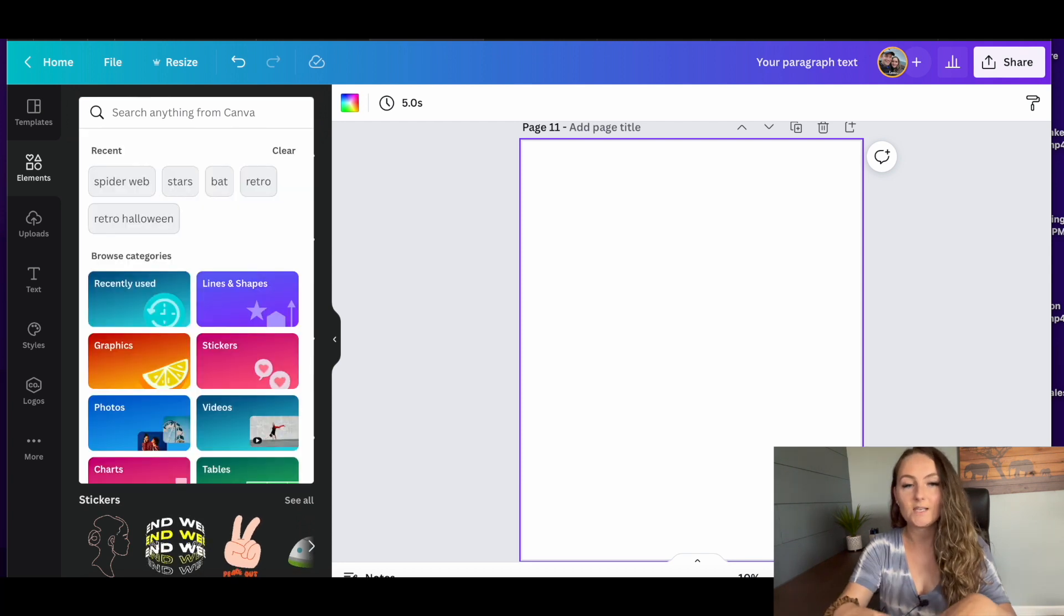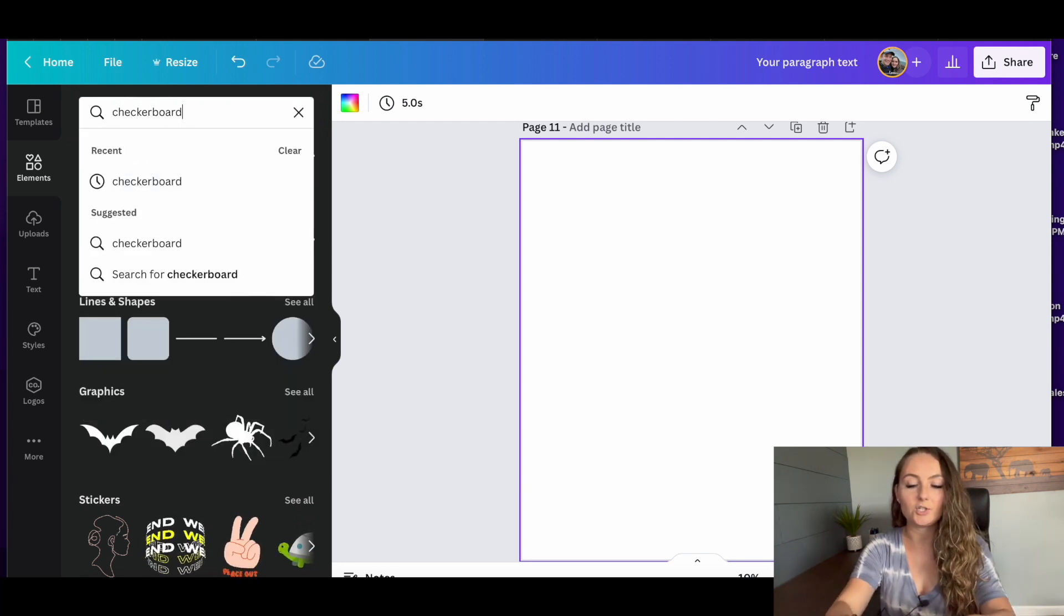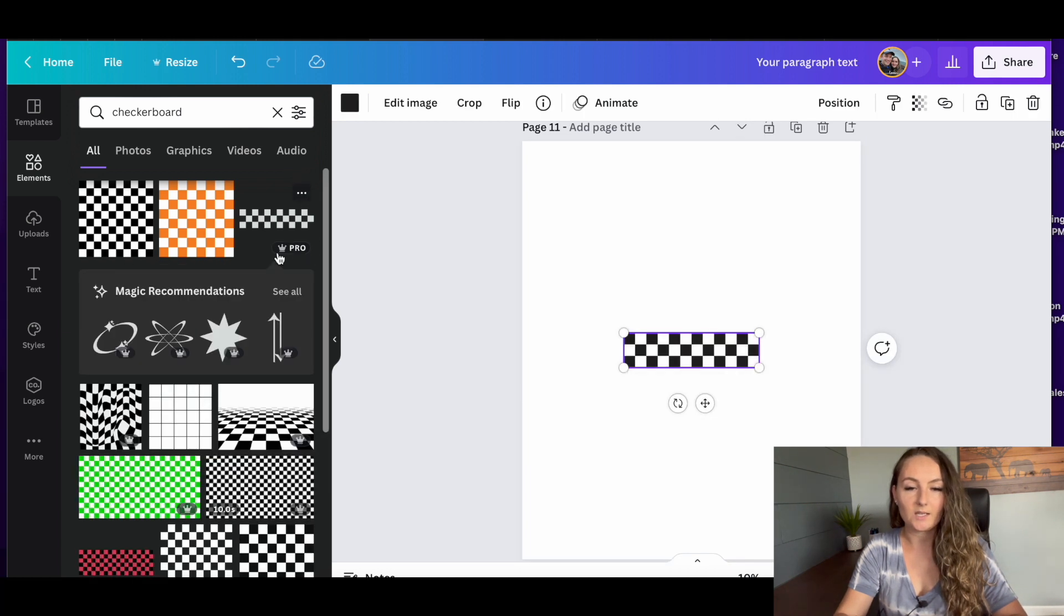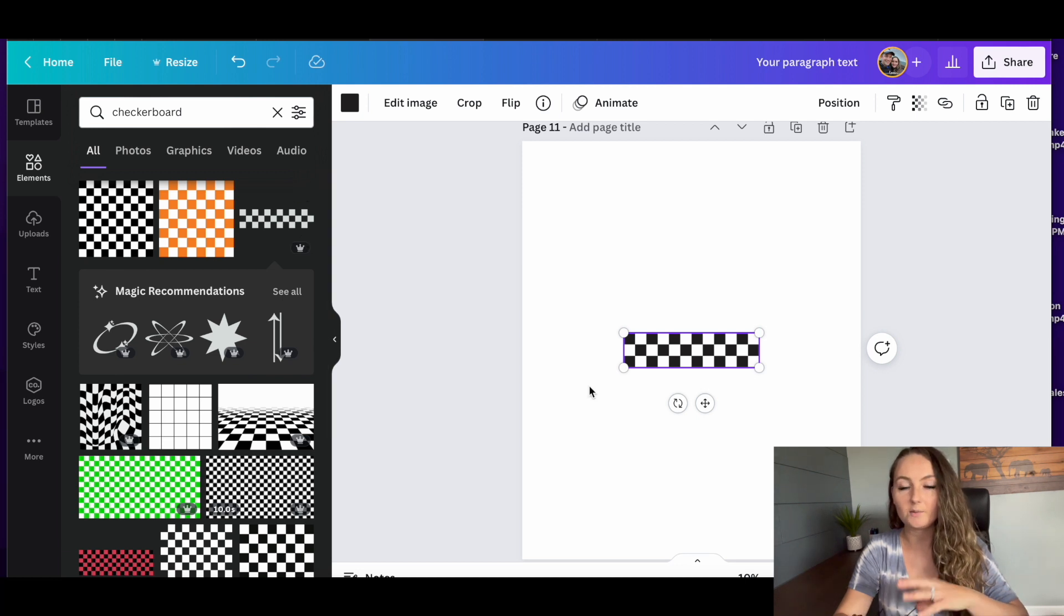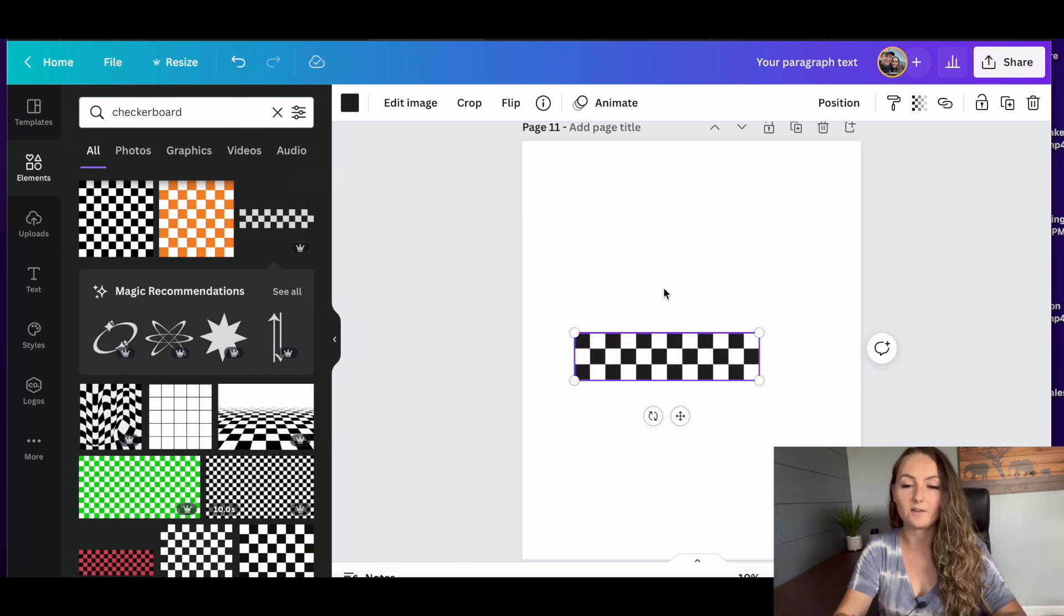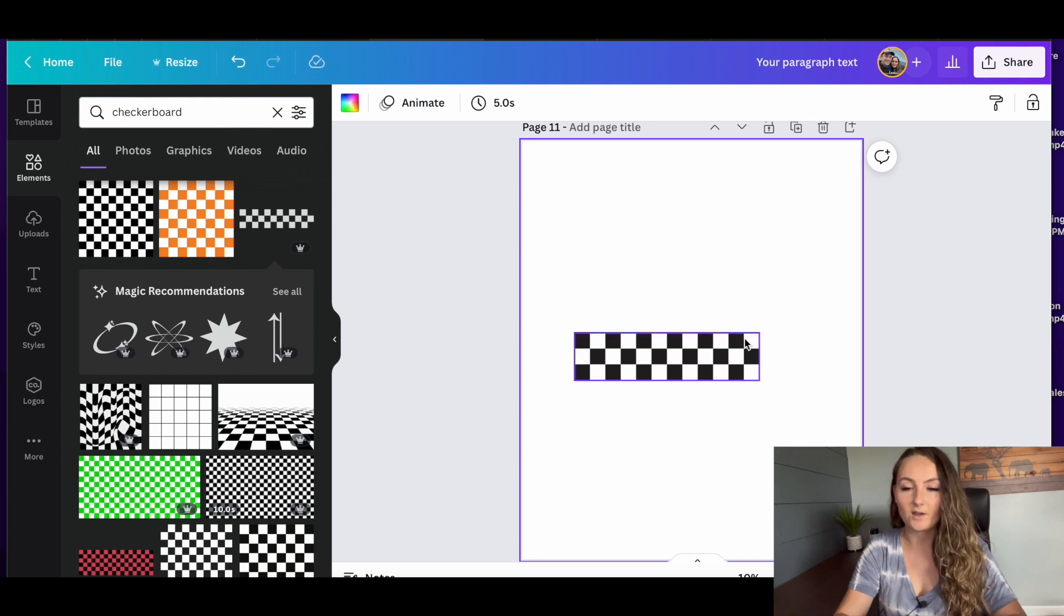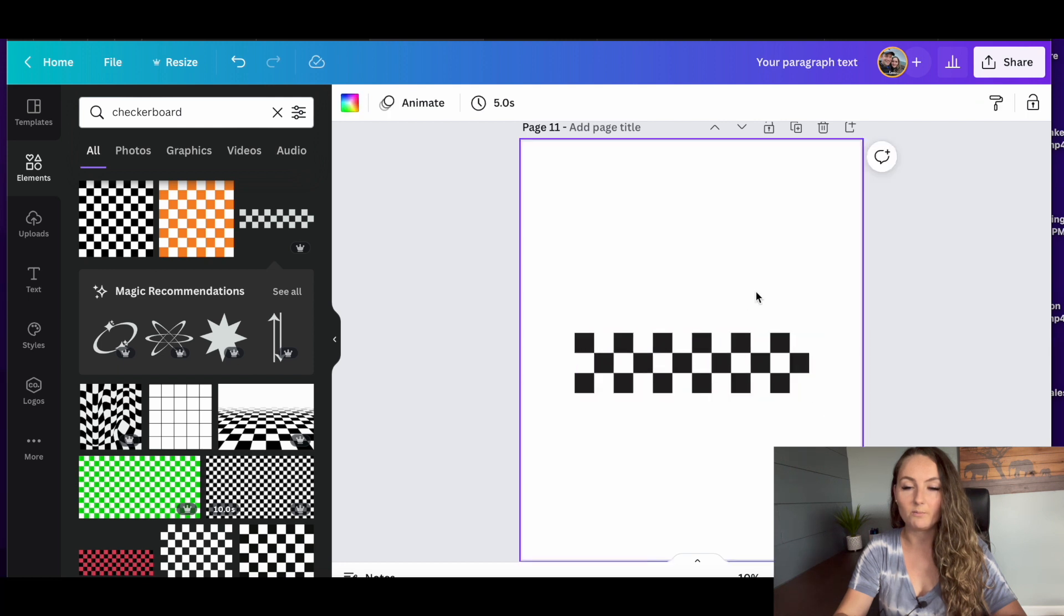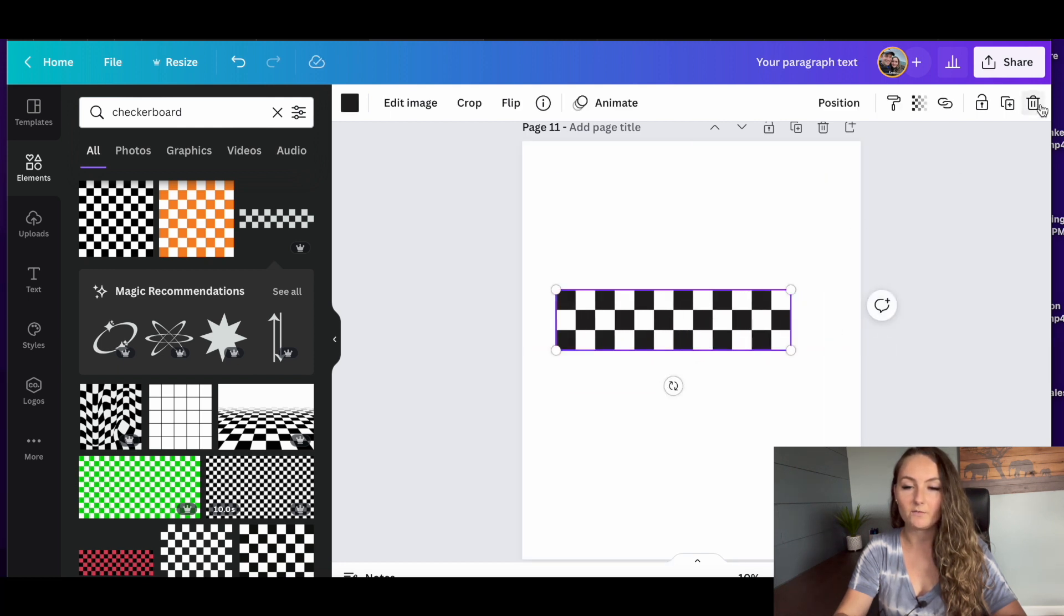So using Canva's elements, I'm going to type in checkerboard, and then I'm going to use this one right here. So this one is a pro element. You can use parts of Canva for free, but this one is one that you actually have to have a paid service for. So the only thing I don't like about this graphic is it kind of ends on an odd angle there. So if you don't mind that, you could just use it as is.